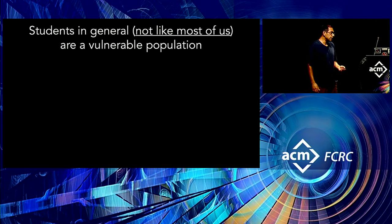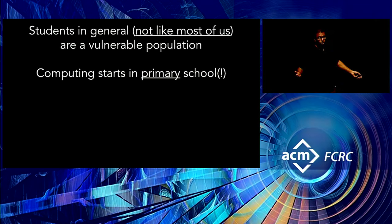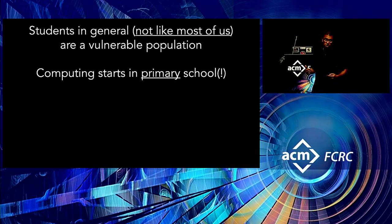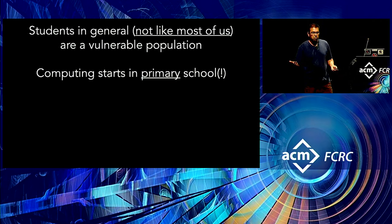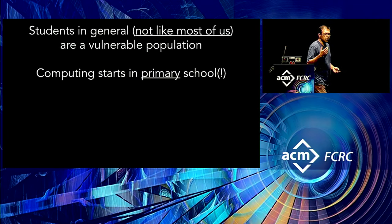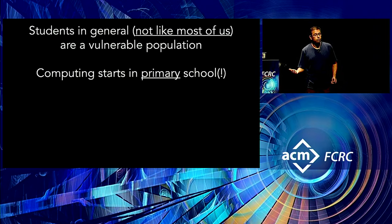Secondly, in the U.S. and in fact, across the world, computing is now moving to earlier and earlier ages. In this talk, I'm not going to take a position on it. I'm not going to try to defend starting in primary school or whatever. But the point is, this is starting to happen. And the developmental cognitive and other concerns of a person at that age are very different from those that you are experiencing in your classrooms.